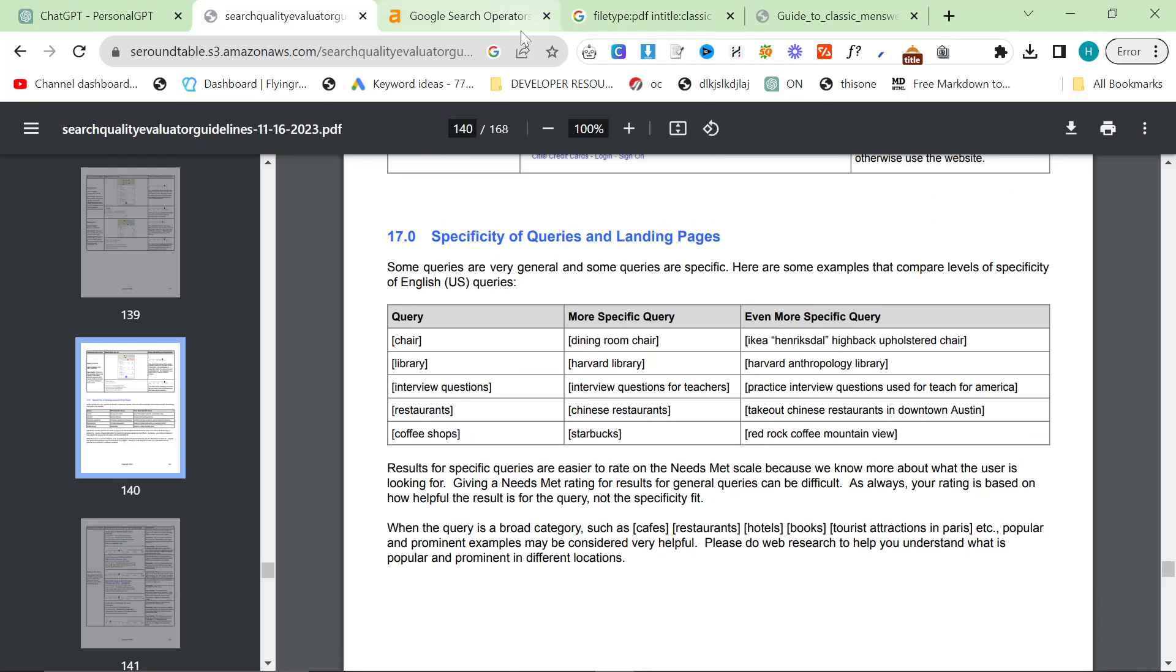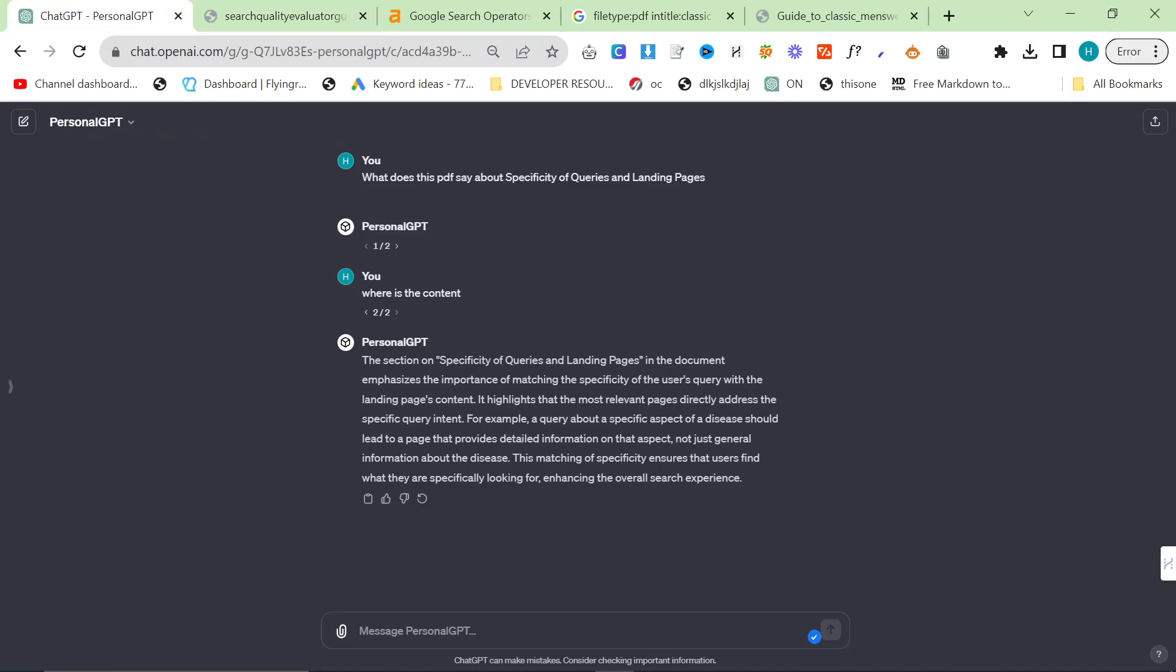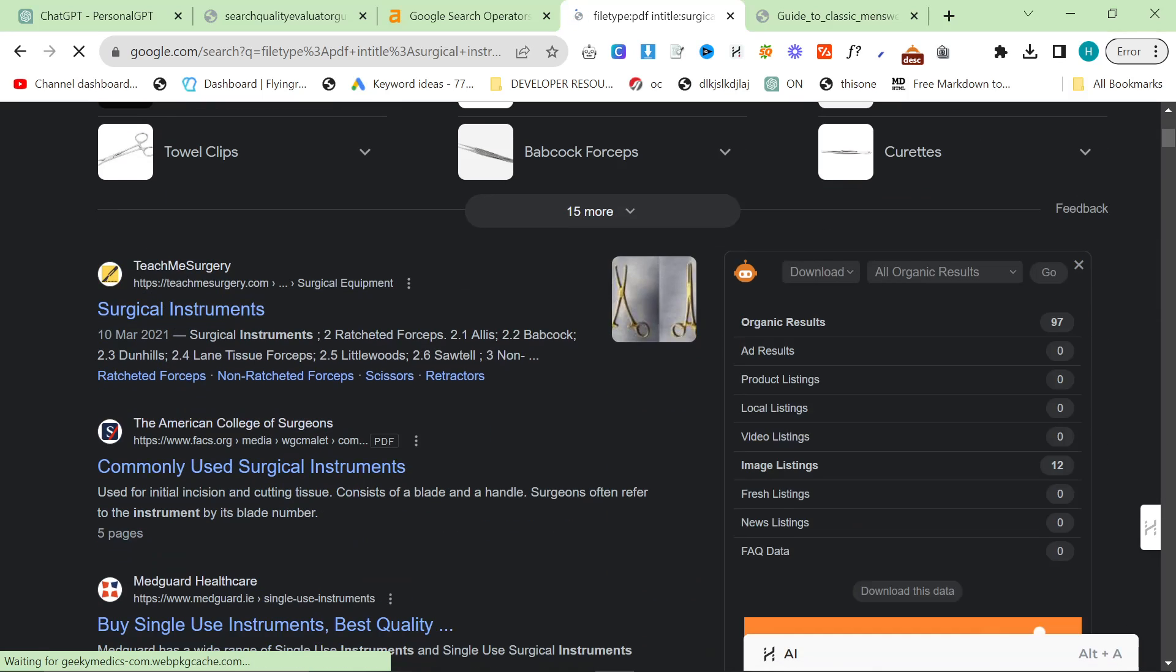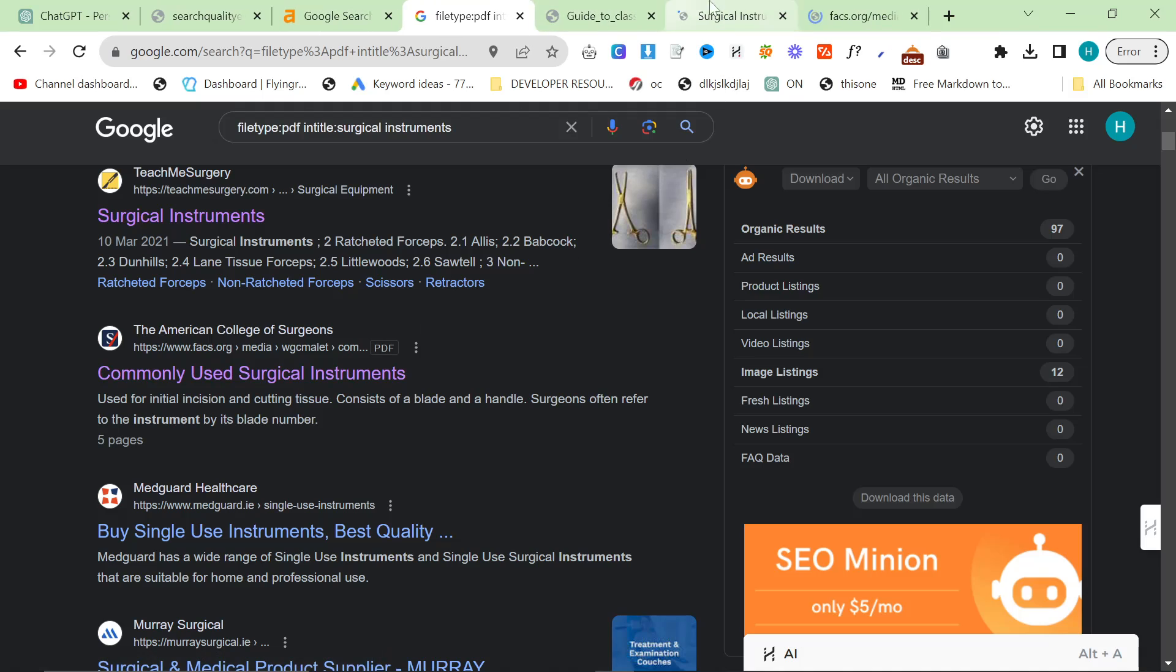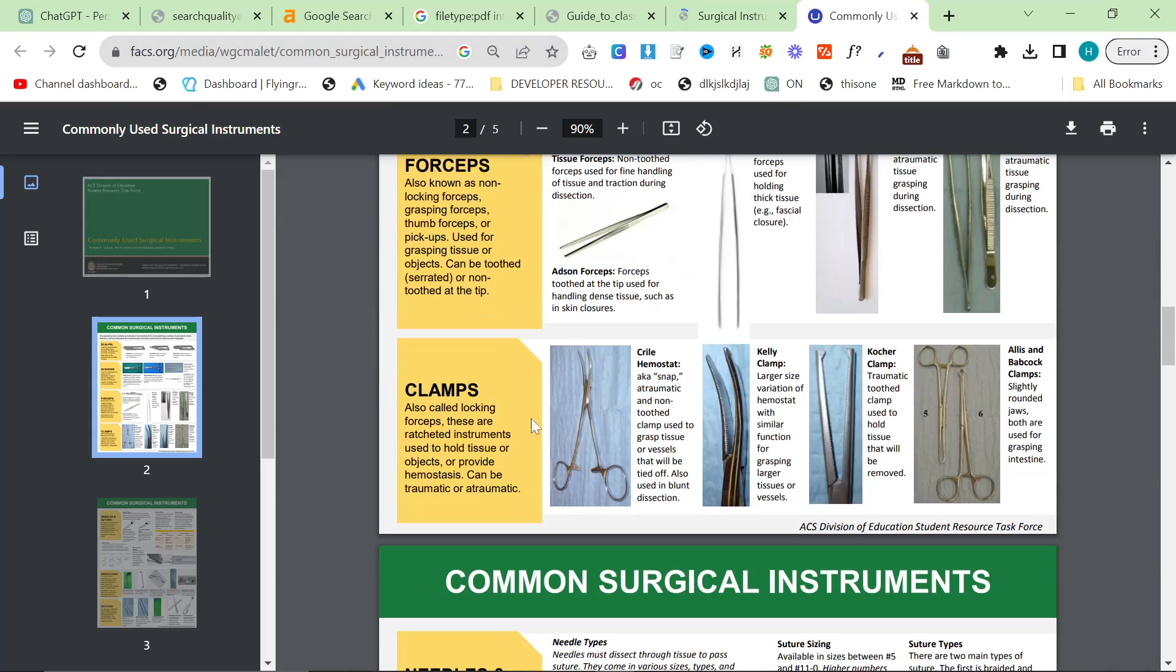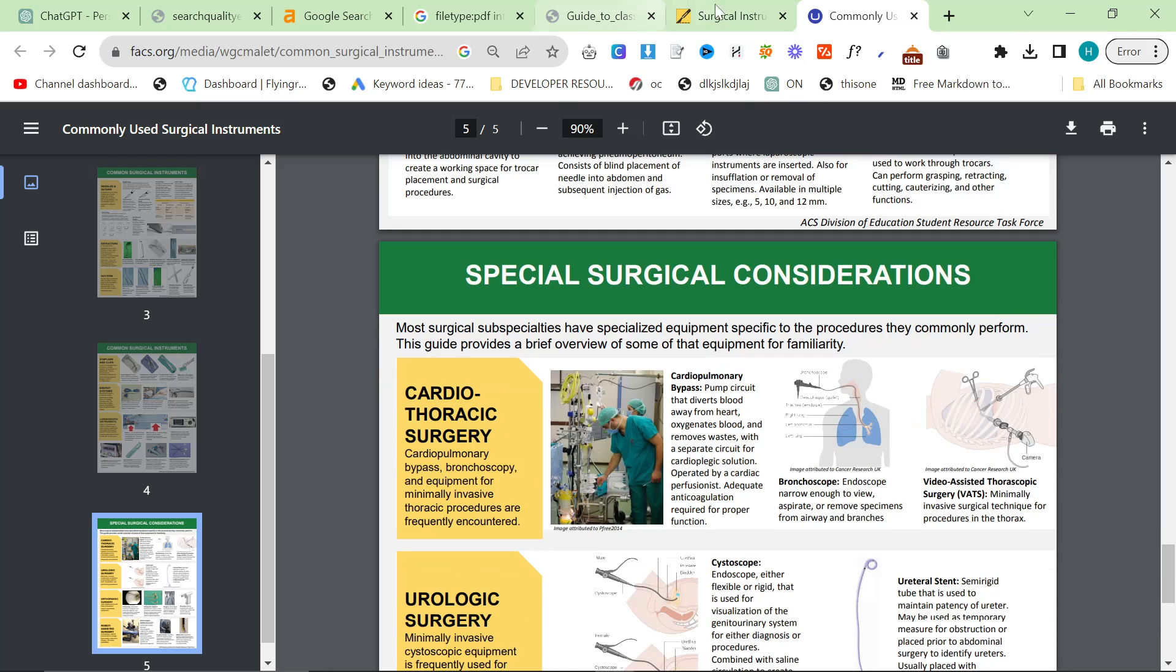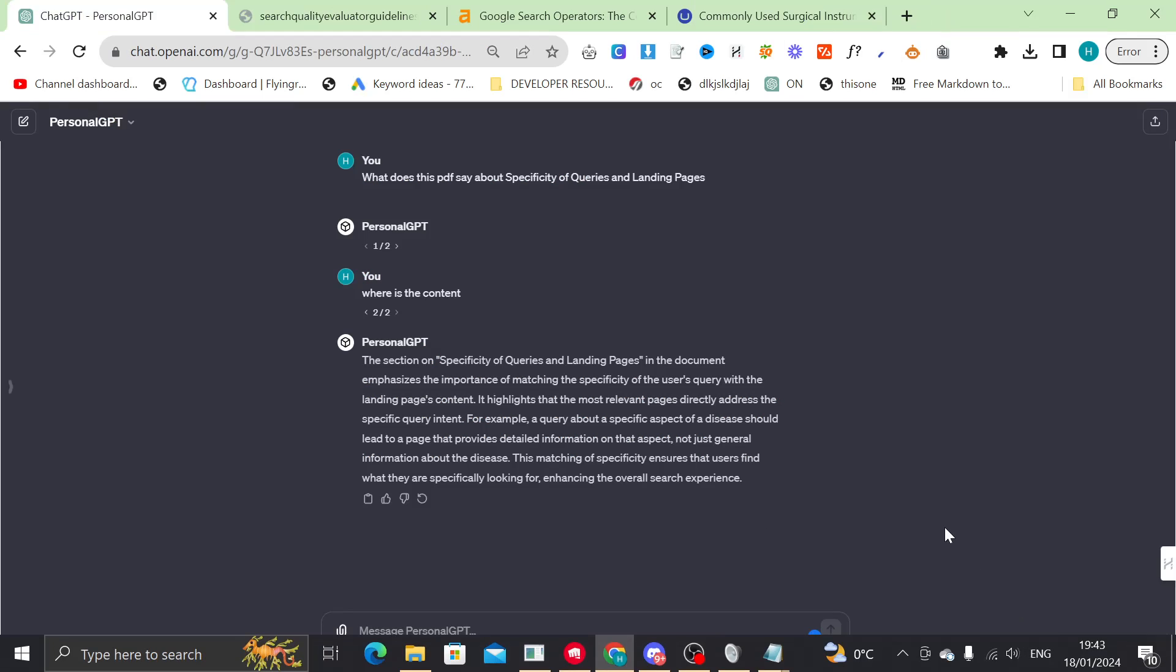This is where it gets super interesting, okay? Because now we can take PDFs, we can basically train our own custom GPT based on a PDF, and if you're working in a very difficult niche, like a science niche, let's just say surgical instruments, which is a pretty specific niche. You can see commonly used surgical instruments. So we could use this file in order to have some information about surgical instruments.